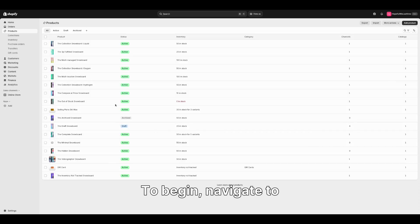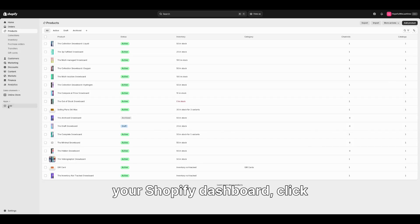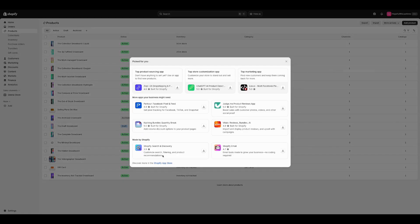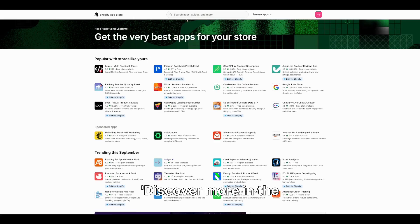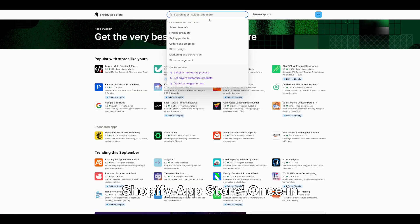To begin, navigate to your Shopify dashboard, click Add Apps in the bottom left, then select Discover More in the Shopify App Store.